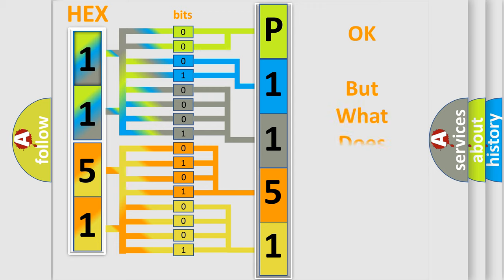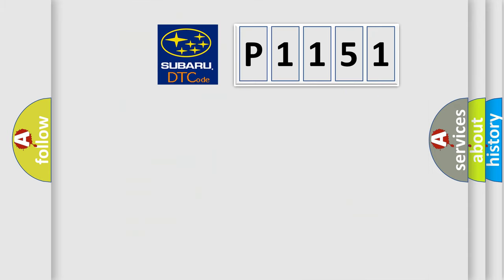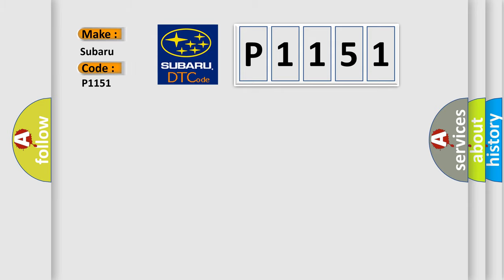The number itself does not make sense to us if we cannot assign information about what it actually expresses. So, what does the diagnostic trouble code P1151 interpret specifically for Subaru car manufacturers?